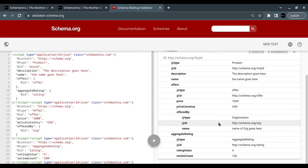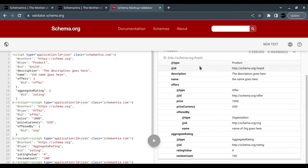We paste the code here. This is the code we just created. We have the type, which is a Product. It has a name, it has an offer.